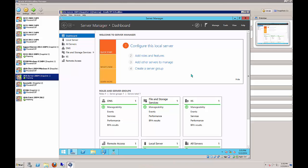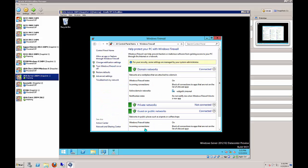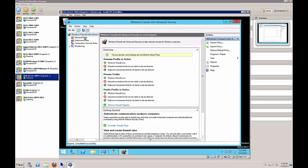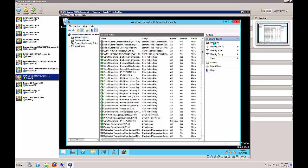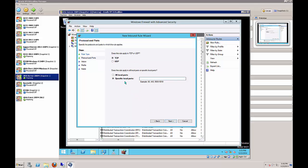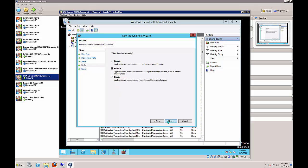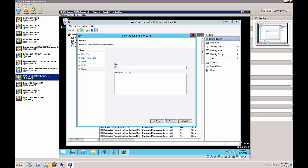Go back into the firewall - minimize Server Manager, click Control Panel, then Windows Firewall. Because we created a non-standard port, we need to add port 81 to allow access to that website. Click Advanced Settings > Inbound Rules > New Rule. Choose Port, TCP, specific port 81, Allow the Connection, check all three profiles.